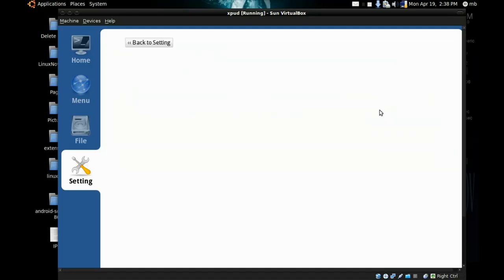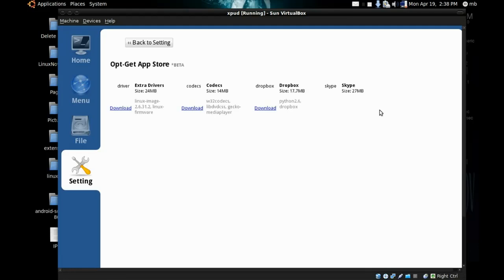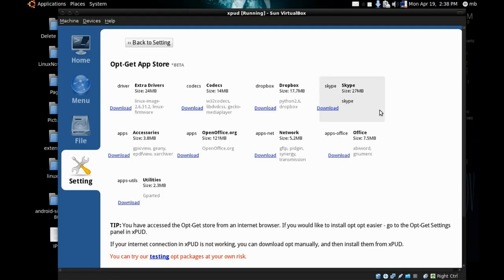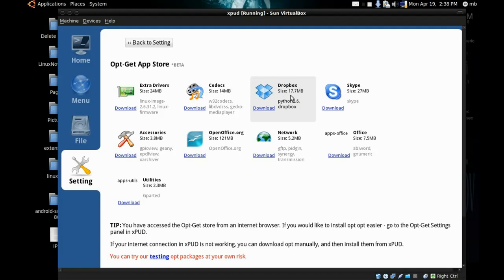APT-GET is really cool. It's a tool for installing extra software for XPUD. The distribution recommends some software to install like extra drivers, codecs, Dropbox, and Skype.